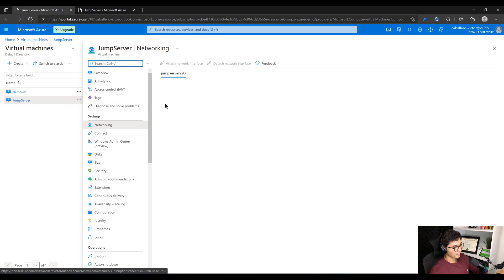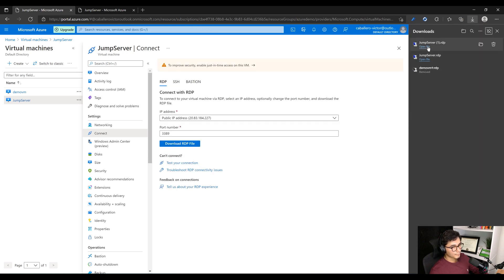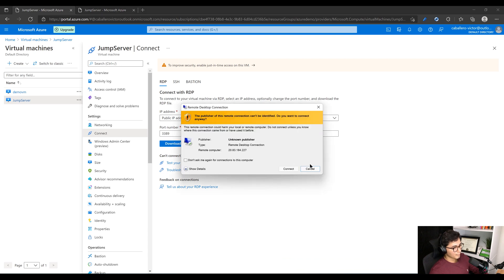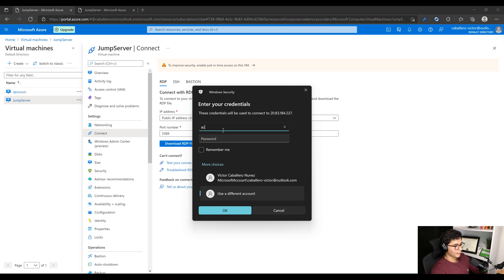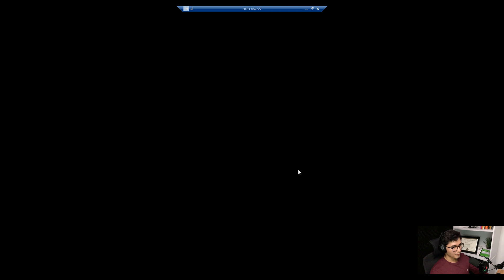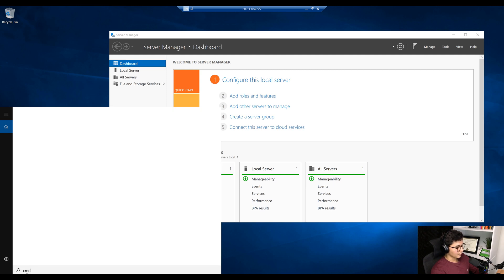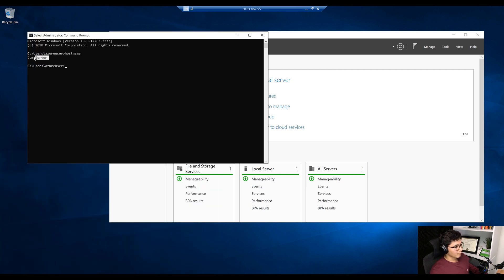We should now be able to go to our jump server. Let's go to overview, connect, and RDP into our jump server. We'll use the Azure user account and the password we set up in the deployment. We'll wait for the server manager and all the prerequisites to load. The server fully loaded. I'm going to show you this is the same jump server — we'll hit command prompt, run hostname, and we're currently in the jump server.